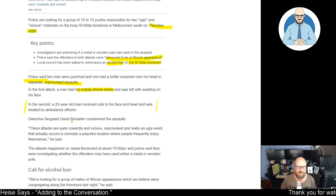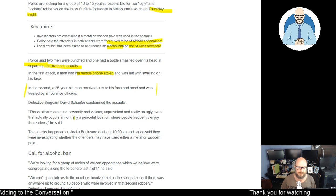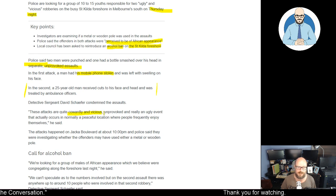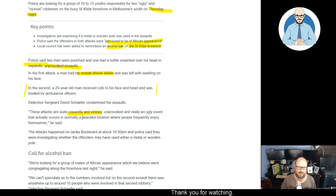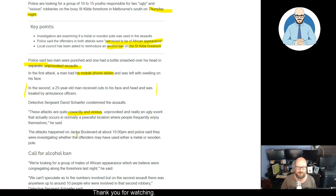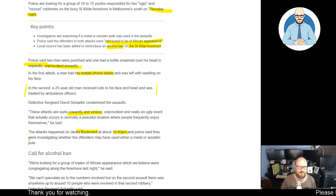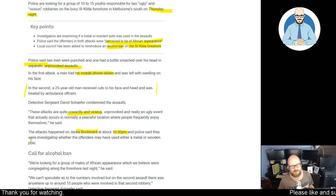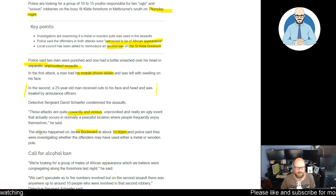Detective Sergeant David Schaffer condemned the assaults. These attacks are quite cowardly and vicious. Unprovoked. And really an ugly event that actually occurs in a normal, peaceful location where people frequently enjoy themselves, he said. The attacks happened on Jackup Boulevard at about 10pm, so not that late at night, and police said they were investigating whether offenders may have used either a metal or wooden pole. Bloody hell.